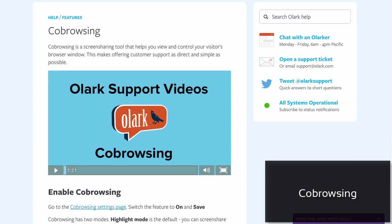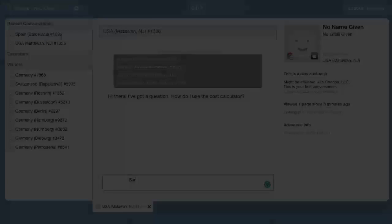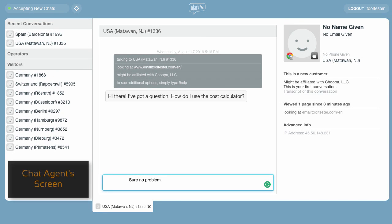But Olark's biggest plus point is their native integration of co-browsing, which is pretty unique. If you're not familiar with this concept, here's what it is. Co-browsing essentially allows you to see your visitor's screen and direct them to the right place. Let me show it to you.